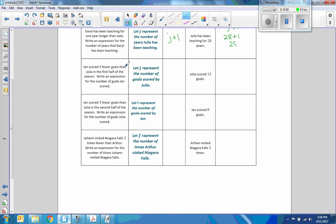Ian scored four fewer goals than Julia in the first half of the season. Let J represent the number of goals scored by Julia. Ian scored four less than J, so the expression is J minus 4. Julia scored 13 goals; 13 minus 4 is 9. Ian scored 9 goals in the first half of the season.